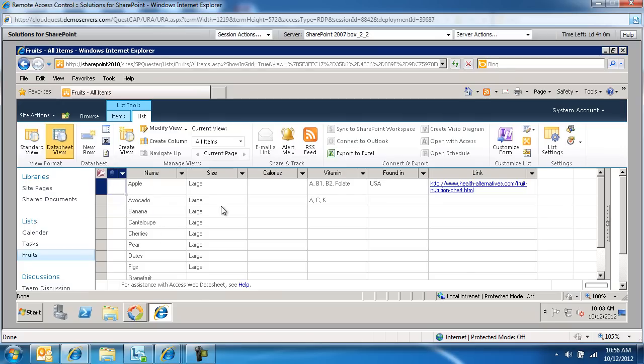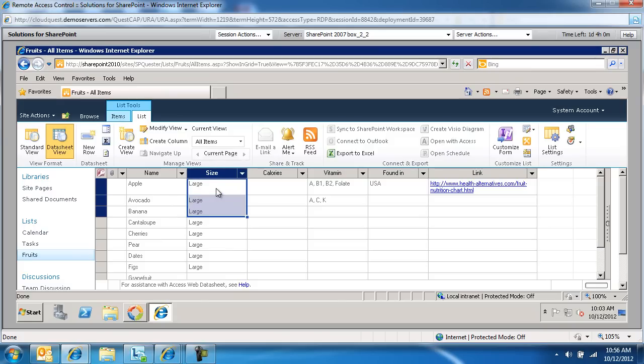So here's my datasheet view. And what I'm going to do is I'm going to highlight all these records. Assuming the question is how do you update, so there is some value and we want to update it to something else. Or you can obviously be nothing, empty, and update with a new value. So I'm going to highlight all these records.